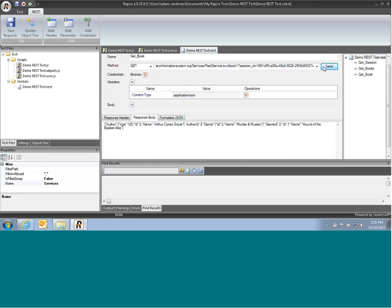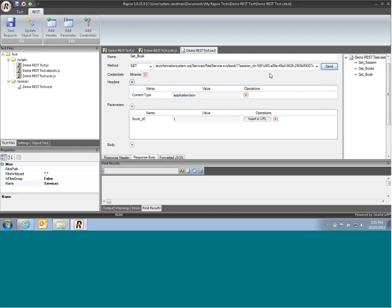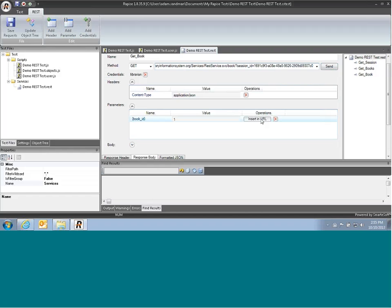Now it will be tedious to have to record a separate web service request for every single book you want to get. We really want to parametrize that number so that we can pass functions with that parameter. That's very easy to do. In RAPEES, you simply choose to add parameter, and we'll call it bookID, and we'll give it a default value of 1, and we'll then choose to insert that parameter into our URL. We'll delete the one that we have, and we'll insert. And you'll see it uses the curly bracket notation.